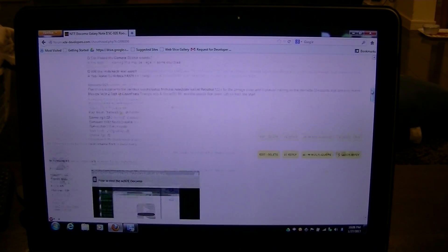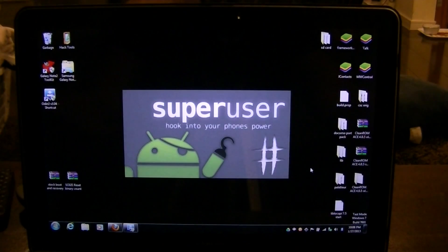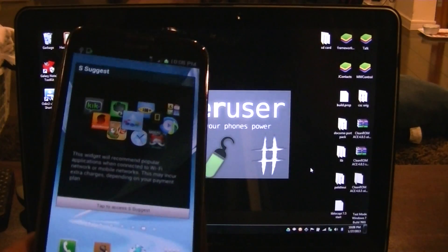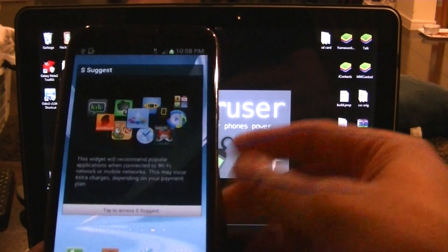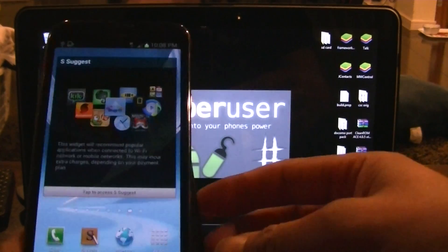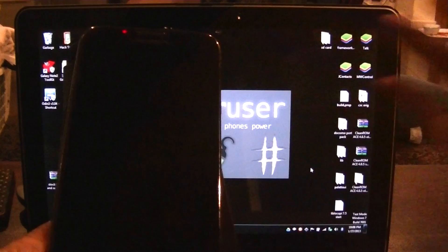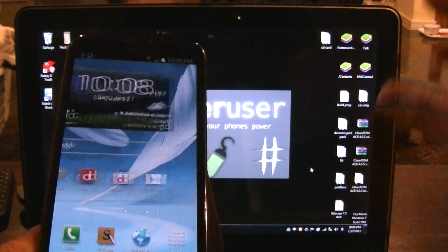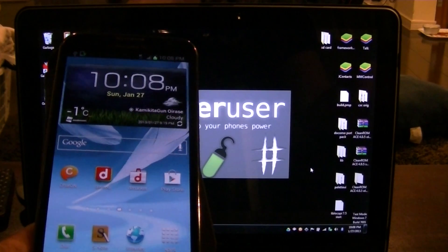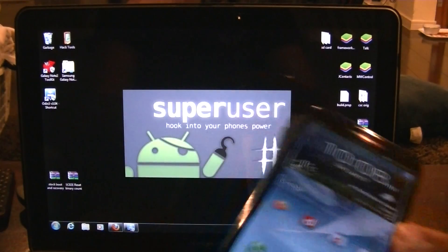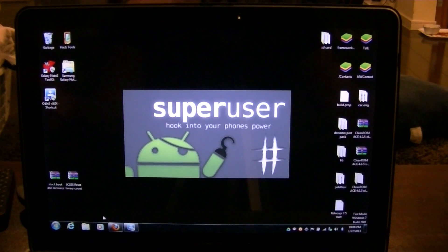After you do a full reset — if you didn't modify any files or anything — you can probably just do a factory reset and it might work, but I recommend doing a whole clean full flash through Odin to reinstall the Docomo firmware. So this is what we're gonna do: we're going to go to the XDA page.